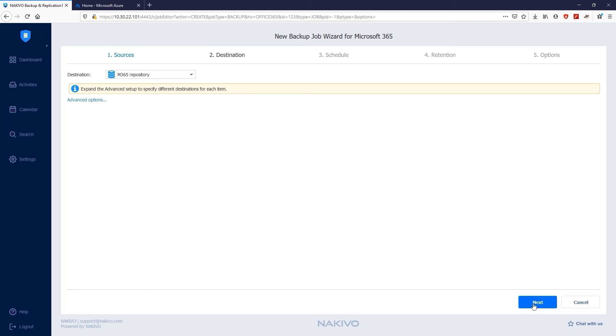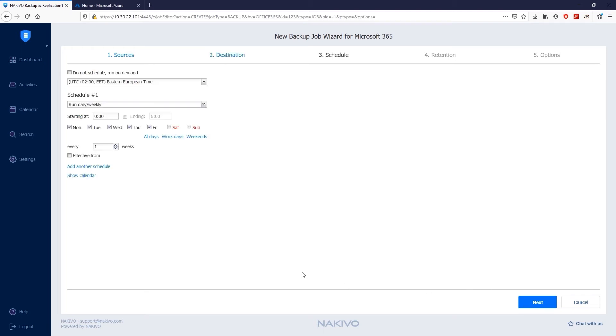Now move to the Schedule page to select the frequency of your backups. For example, choose Run daily or weekly from the Schedule drop-down list to run a backup job for this environment on a daily basis.